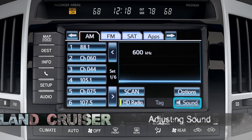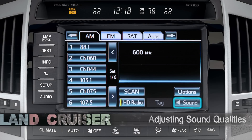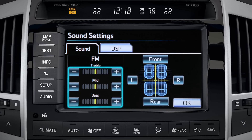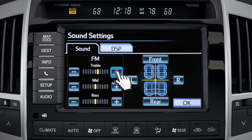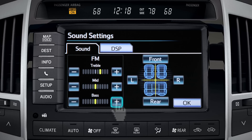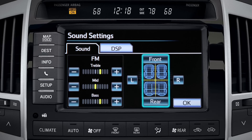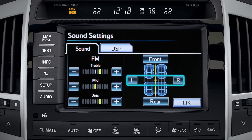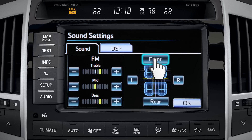To adjust sound quality, touch the on-screen sound button in the lower right-hand corner. Touch the plus or minus buttons on the screen next to the characteristic you want to adjust: treble, mid, or bass. To adjust fade front to rear and balance left to right, touch the appropriate on-screen buttons around the overhead view of the seats.